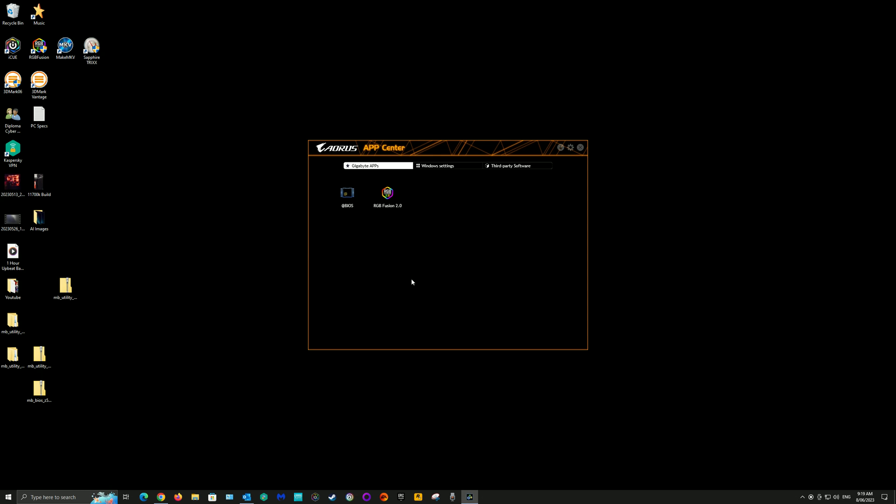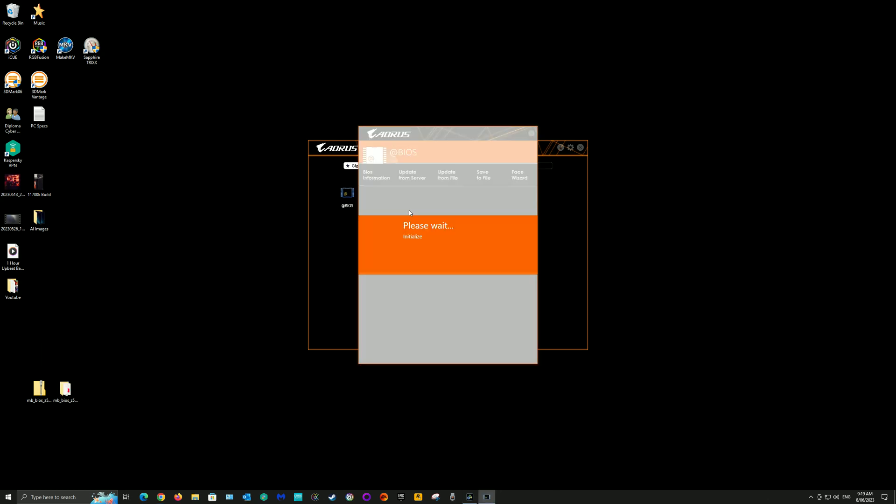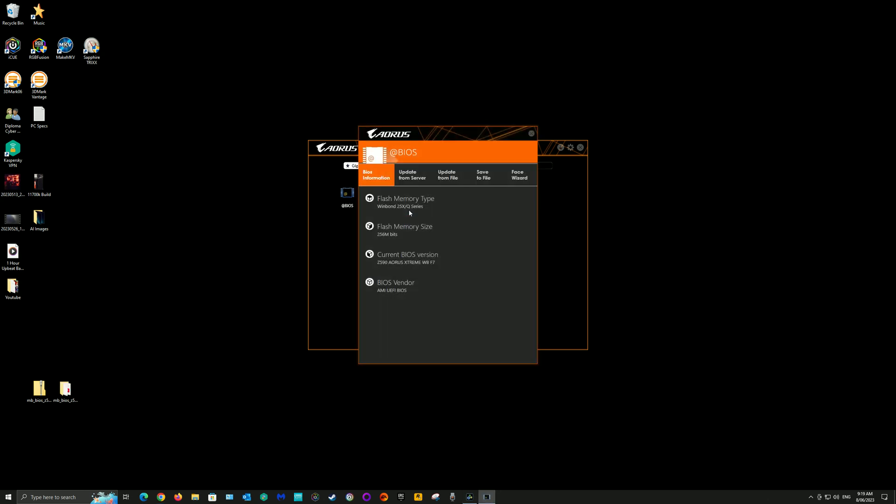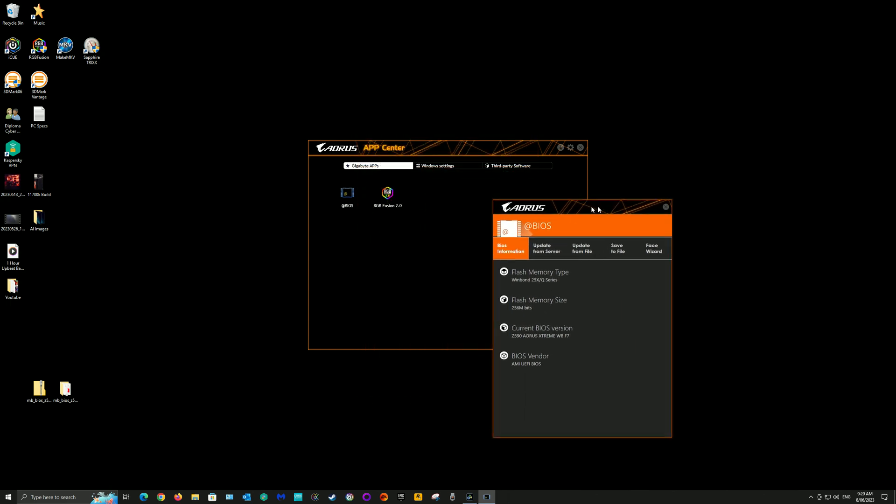And there's your BIOS and there's your BIOS app to download your latest BIOS. So you can either use the file that you downloaded or you can just download it through the internet.